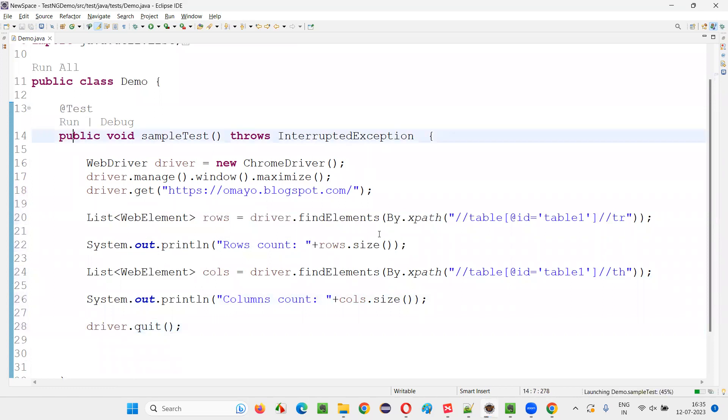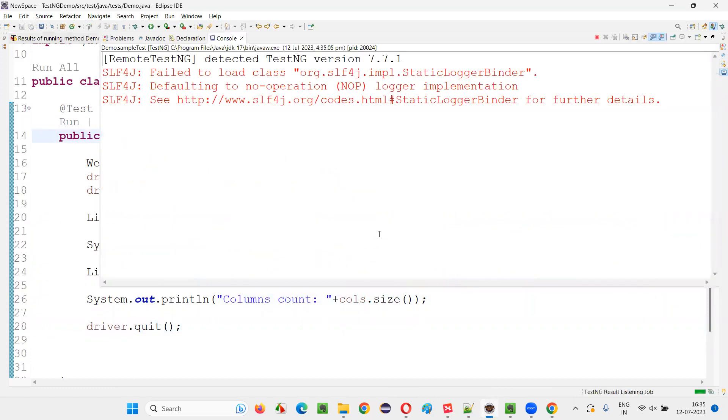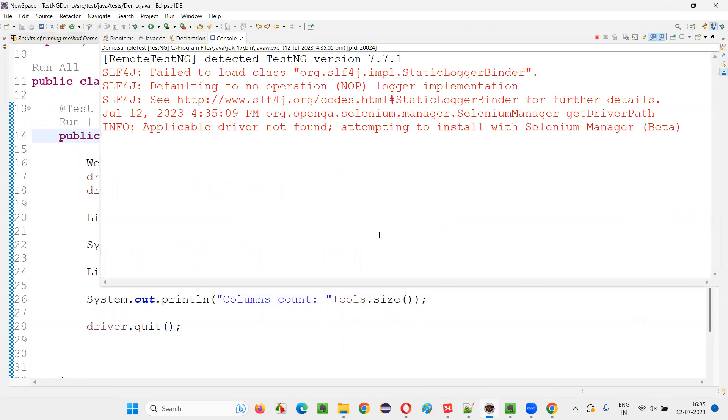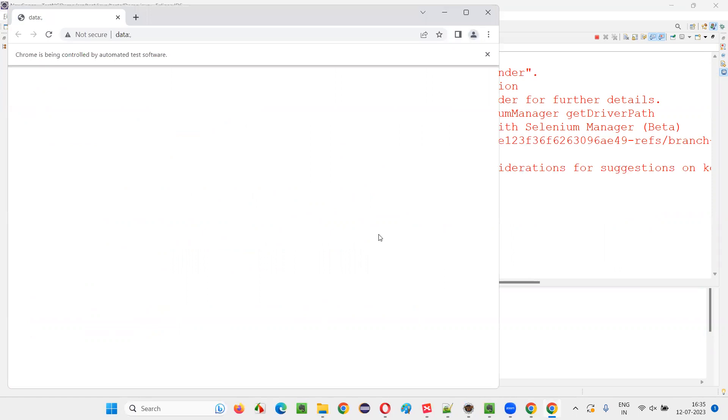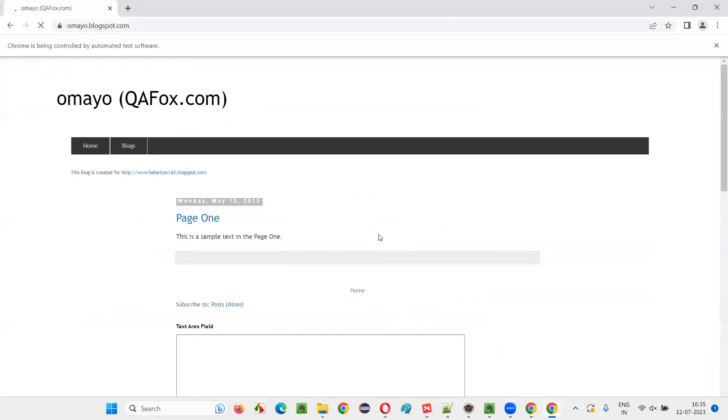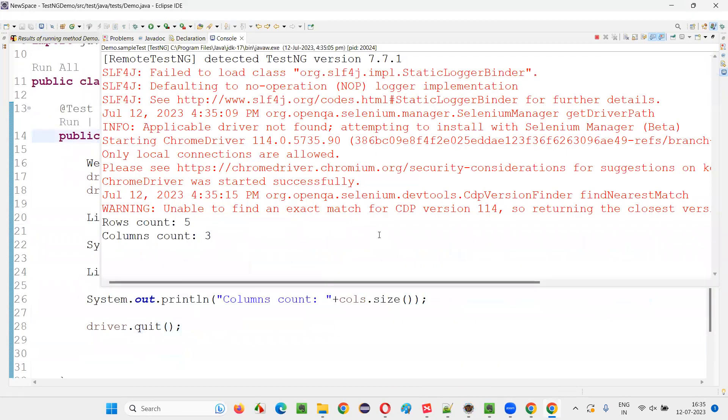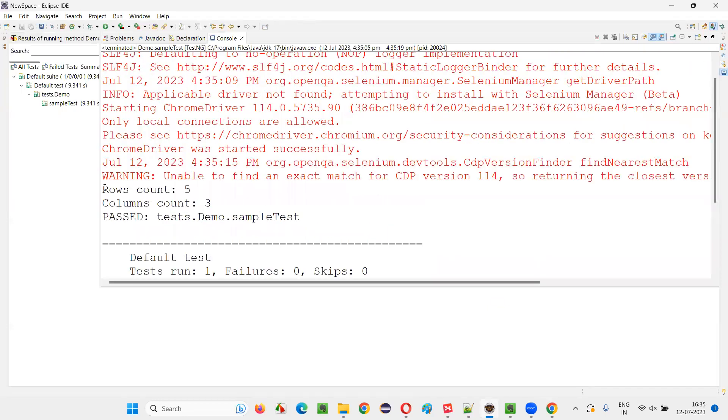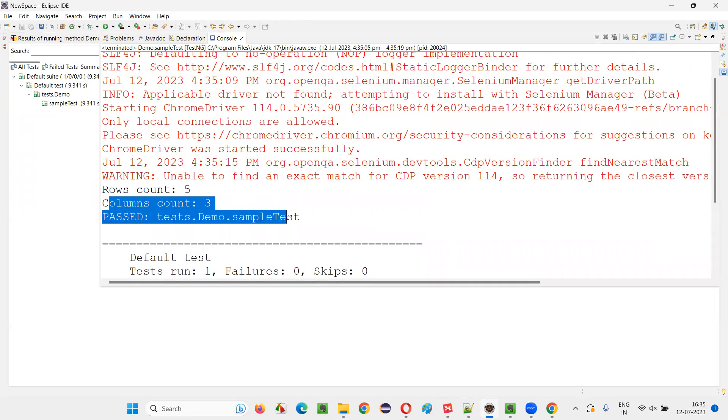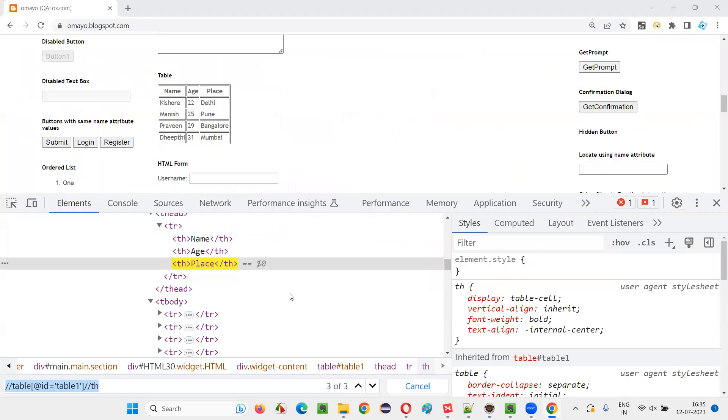Now run the code and we'll get you the number of rows and columns in the given table. Let's wait for the output. You see, number of rows: rows count is equal to five. Columns count is equal to three. That's correct. One, two, three, four, five rows. One, two, three columns. Done.